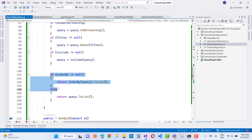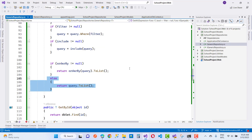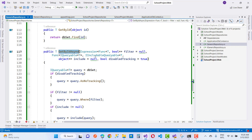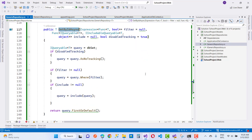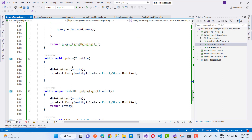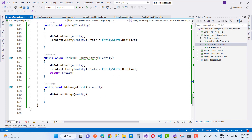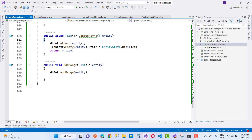GetById uses DbSet.Find(id), and GetByIdAsync uses filter, IQueryable, include, and disable tracking with AsNoTracking. The Update method uses DbSet.Attach(entity) and sets the entity state to Modified. UpdateAsync follows the same pattern — the only difference is synchronous versus asynchronous. AddRange is also included. These complete the generic repository.